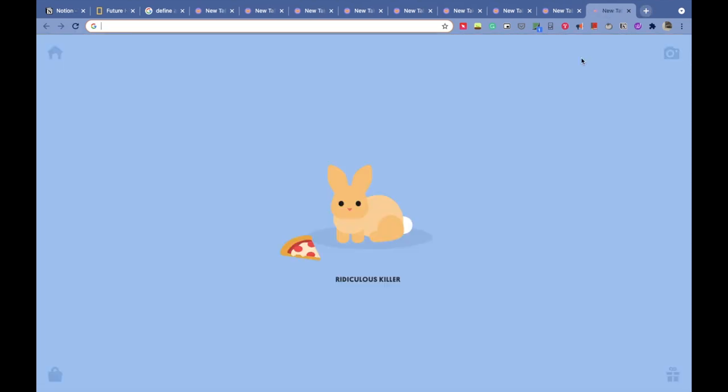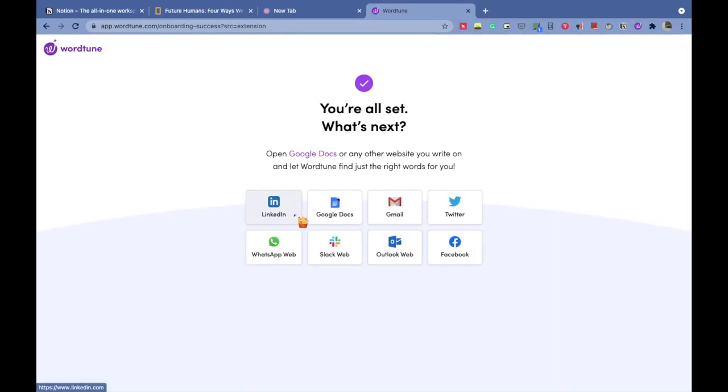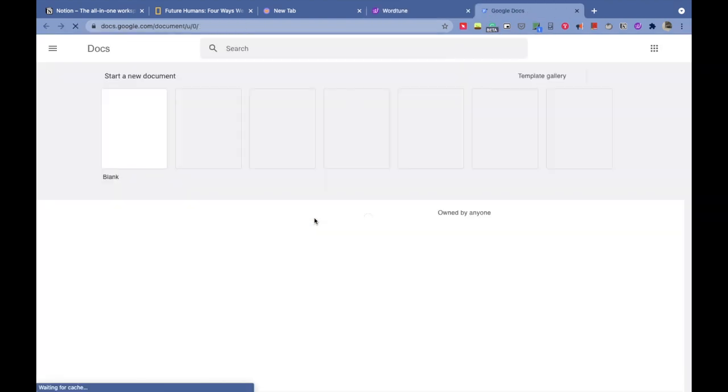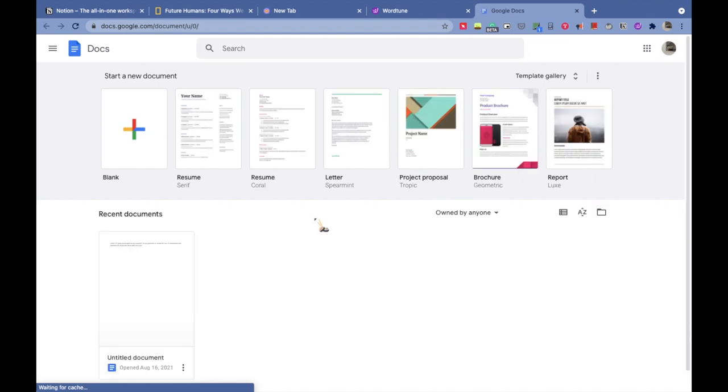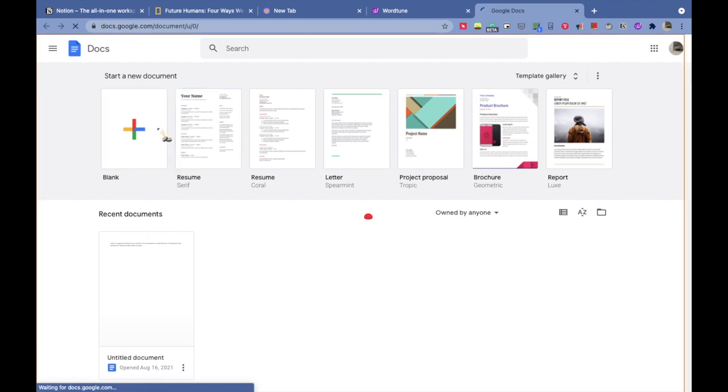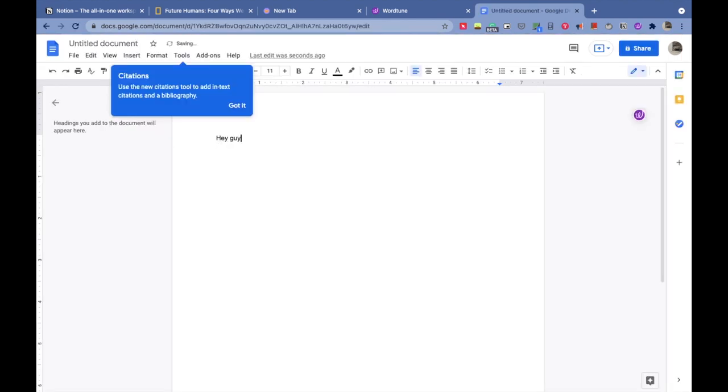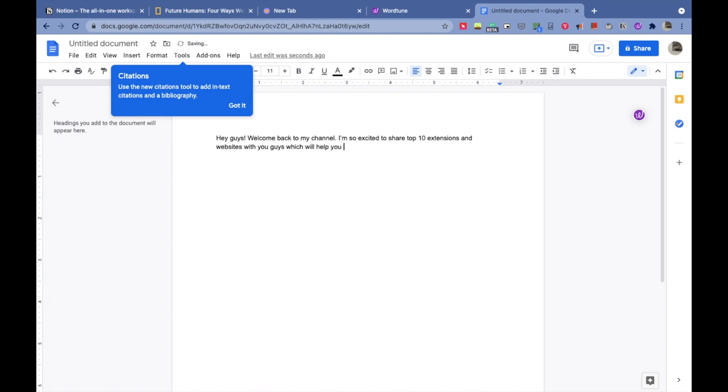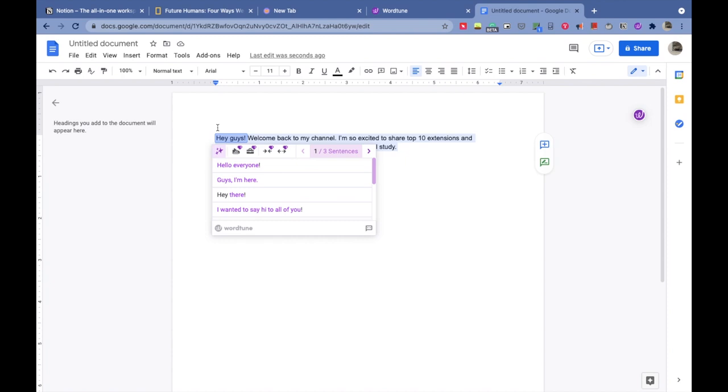We all have heard about Grammarly and it's amazing, but there is also something else out there which can dramatically improve the quality of your projects, assignments, and presentations. This extension also works with Google Documents, which Grammarly doesn't as of now. You start creating a document and write something like, 'Hey guys, welcome back to my channel. Today I am so excited to share top 10 extensions and websites for study and work.' Now what you do is select the sentence, click on the Word Tune icon.